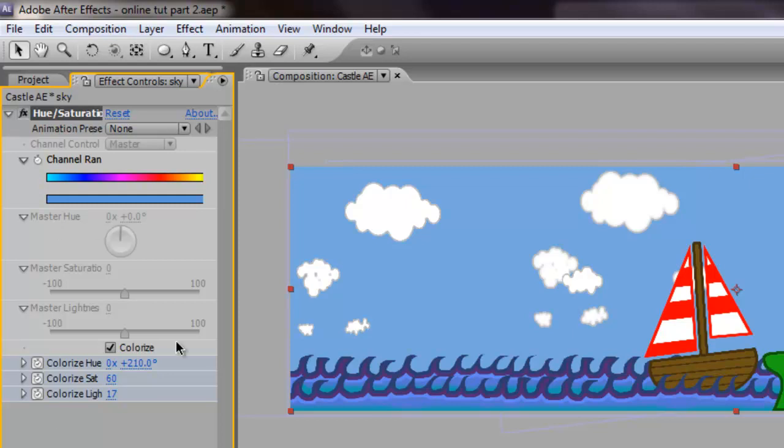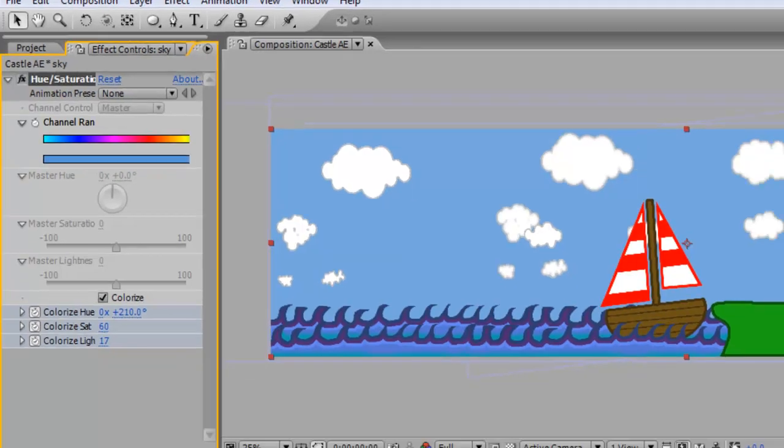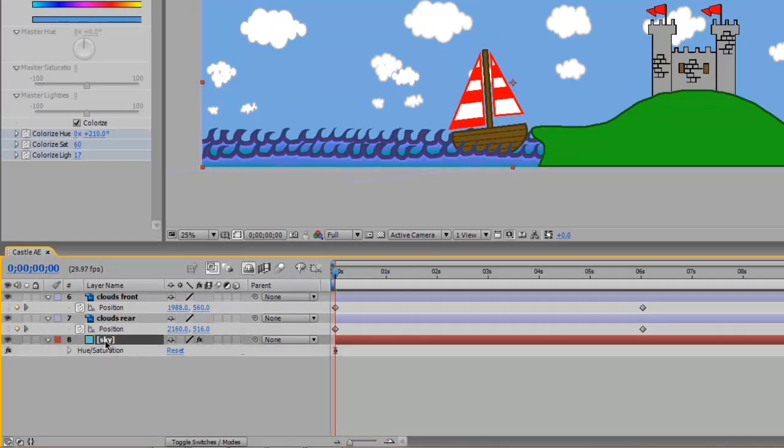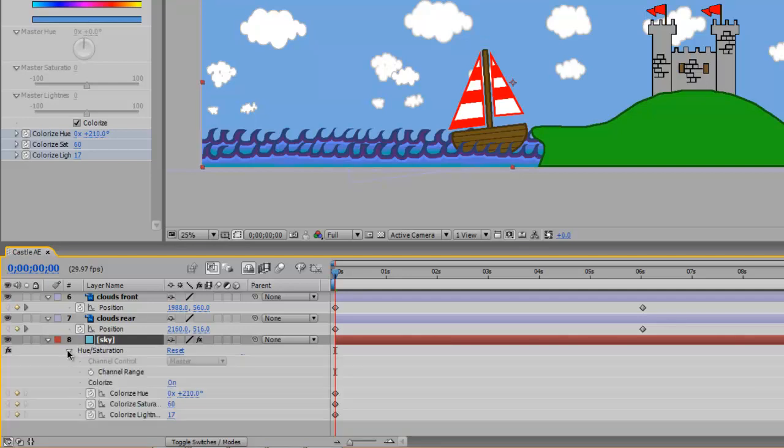Now I'm working here in my effects controls but I could also be working down here under sky. Just select the sky and hit the E key on the keyboard—that opens up the effects. The only effect on it is hue saturation. So if you open that you can now see all the different things that I can adjust and I have three keyframes.